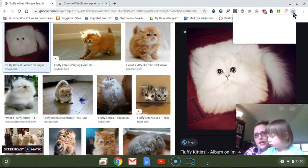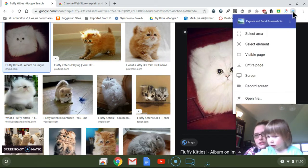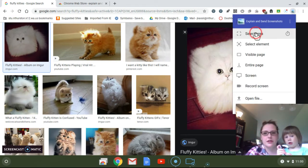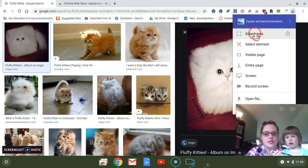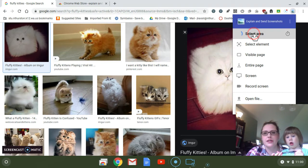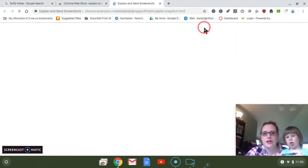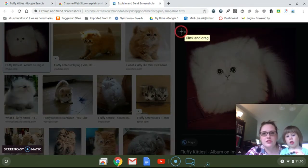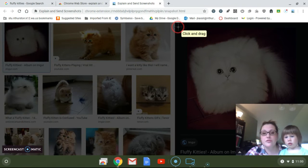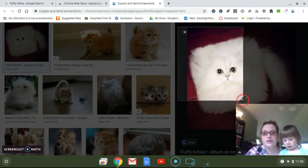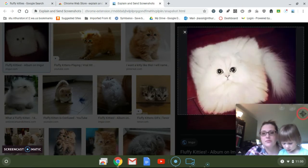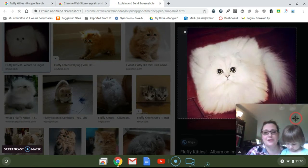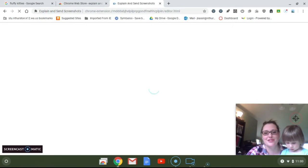I'm gonna use this little icon here, and you'll notice it turns my cursor into a big crosshairs. So I'm gonna take a picture of this fluffy kitty right here, which is awesome.